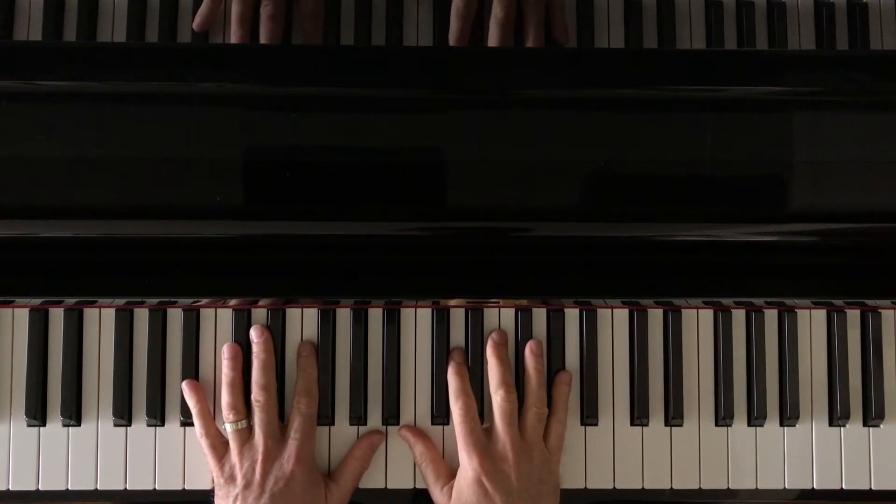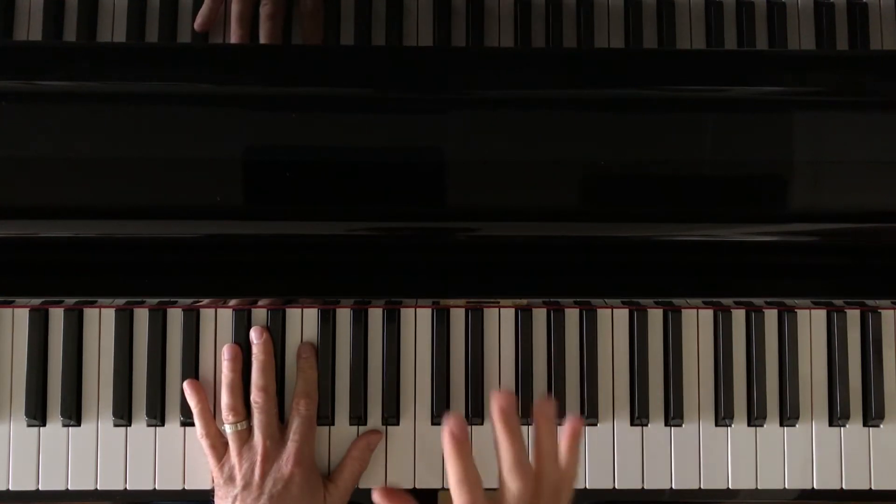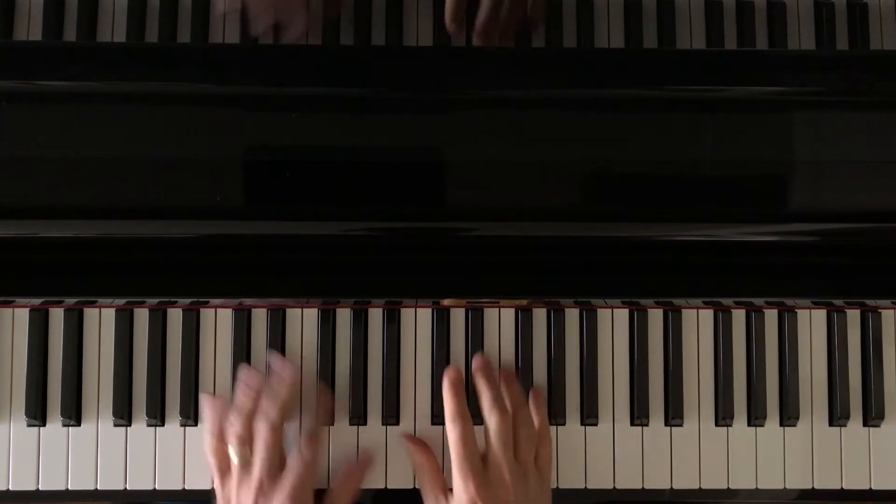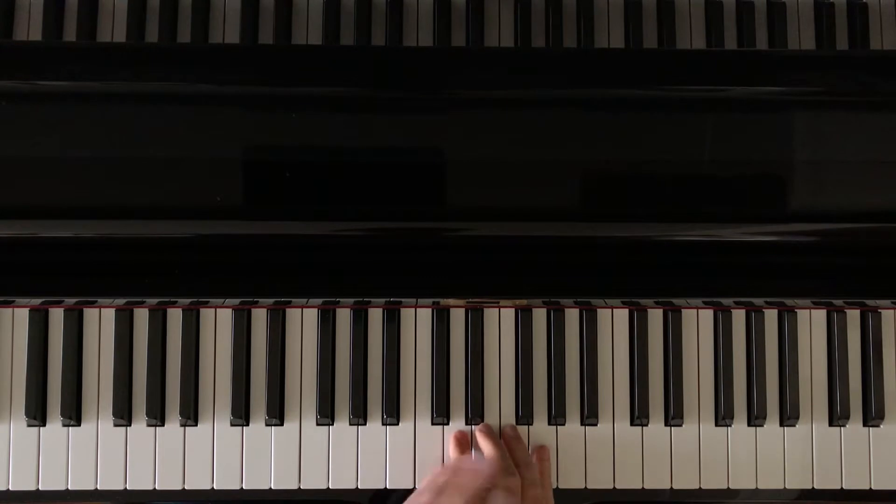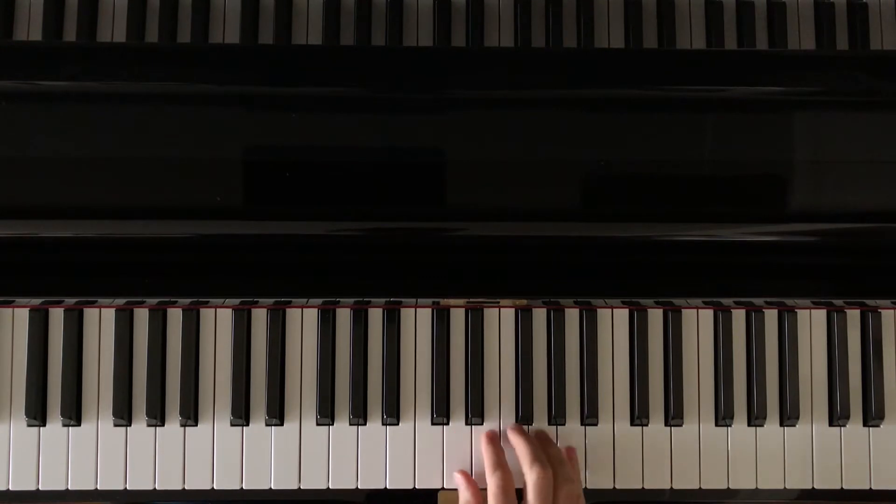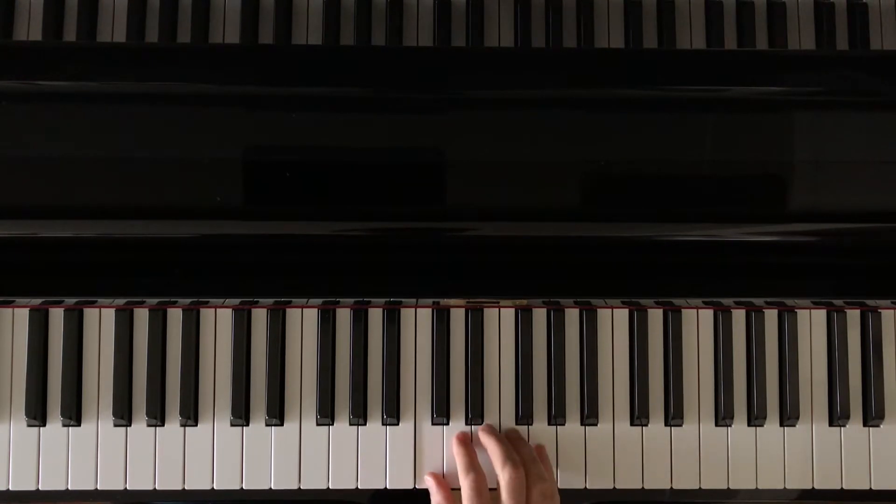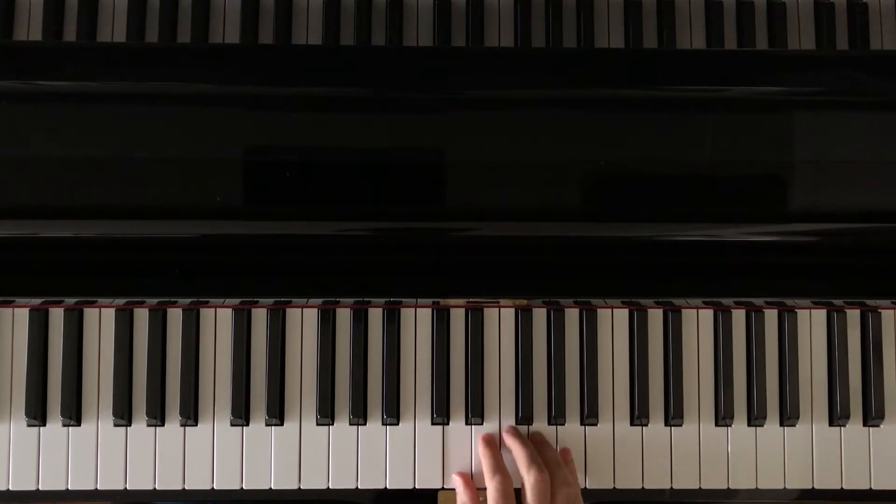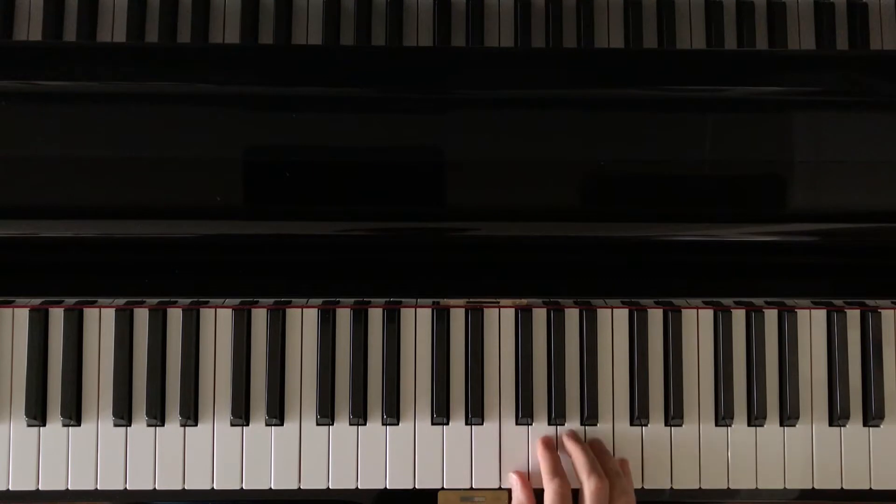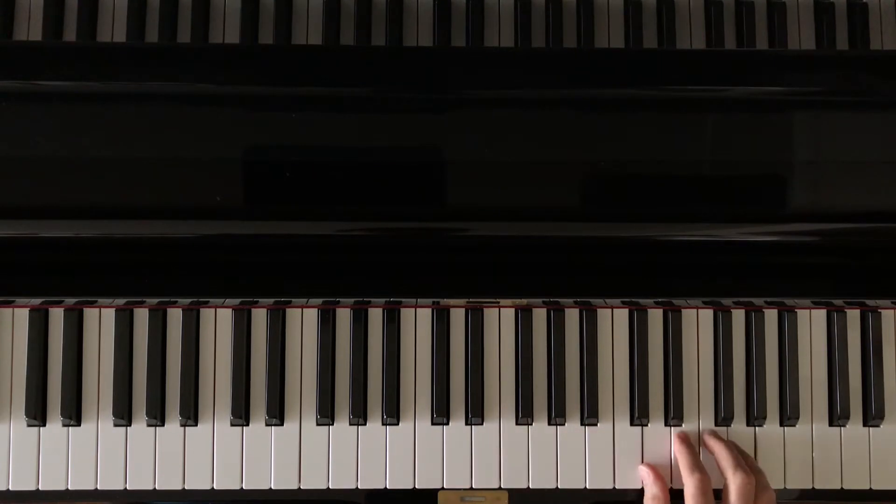In this video we're going to be doing an exercise where the right hand has white key pentascales moving up one white key at a time, so a C position, a D position, E position, F, etc.